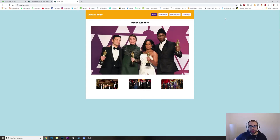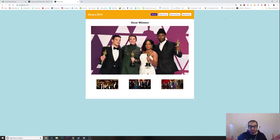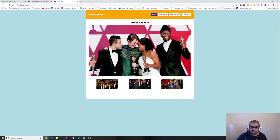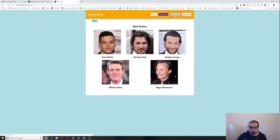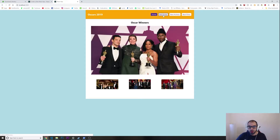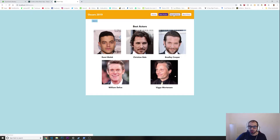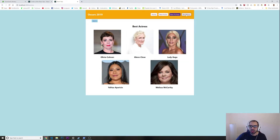Welcome to another video. In today's video we are going to build a React single page application. If you don't know exactly what a single page application is, it's basically a kind of website where you can just move around — look at this, I can go from Home, Best Actors, Best Actresses...